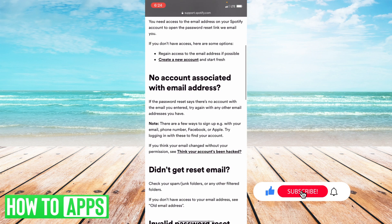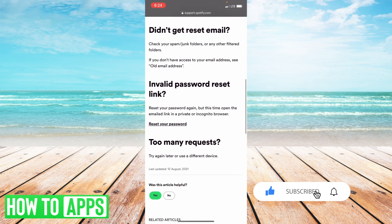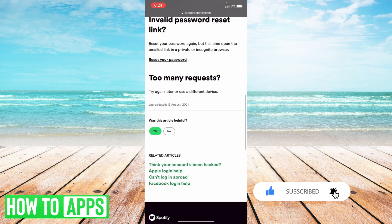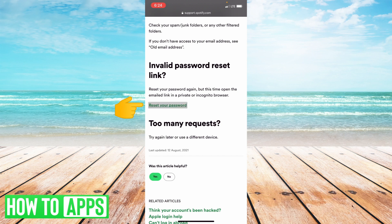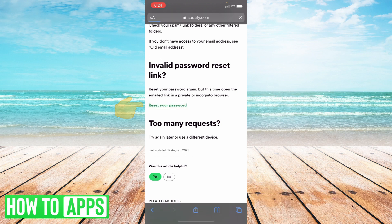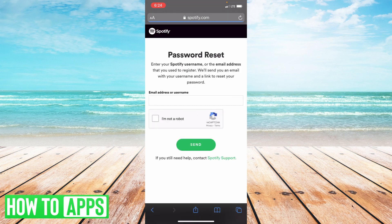Now you just have to scroll all the way through all this to where you see the link that says 'invalid password reset link,' and then just select 'reset your password.' This will take you to a page where it will ask you for your email or your username.